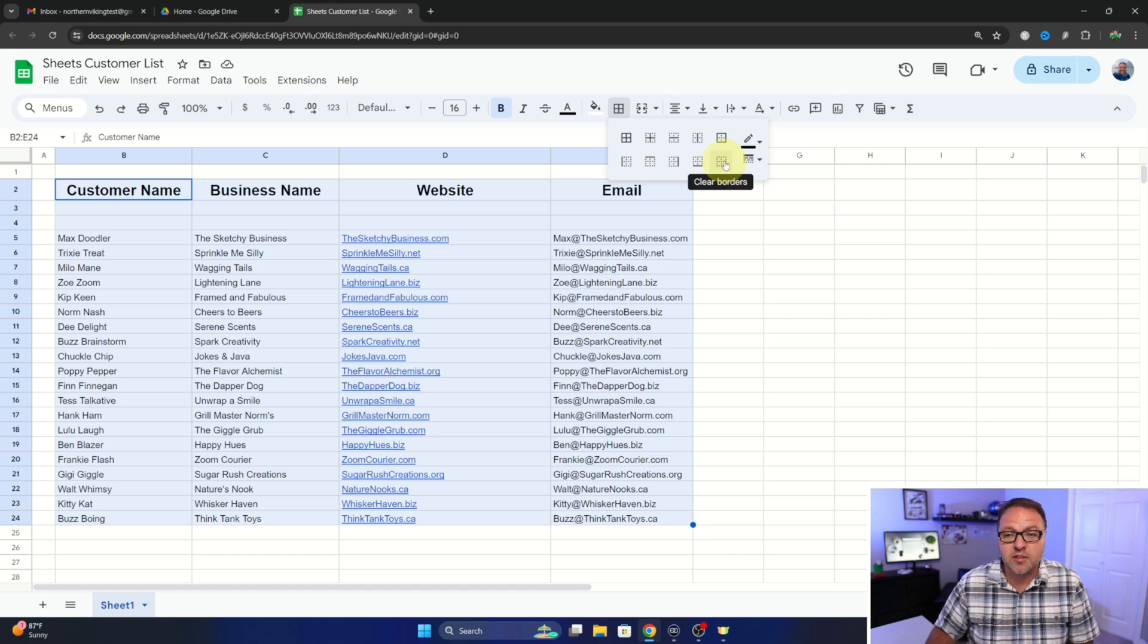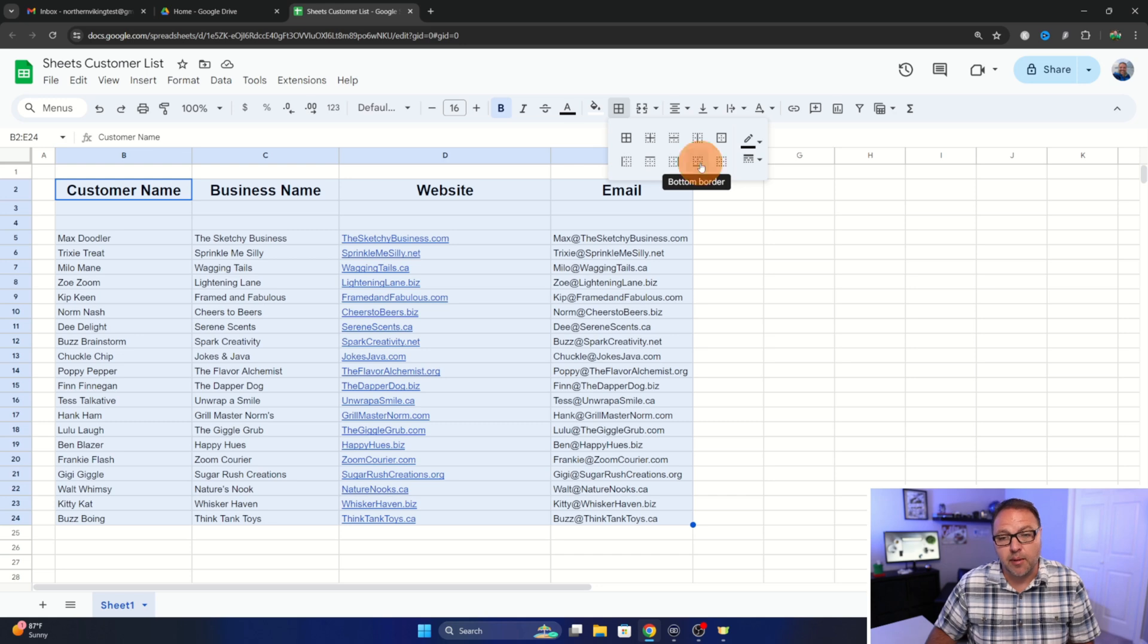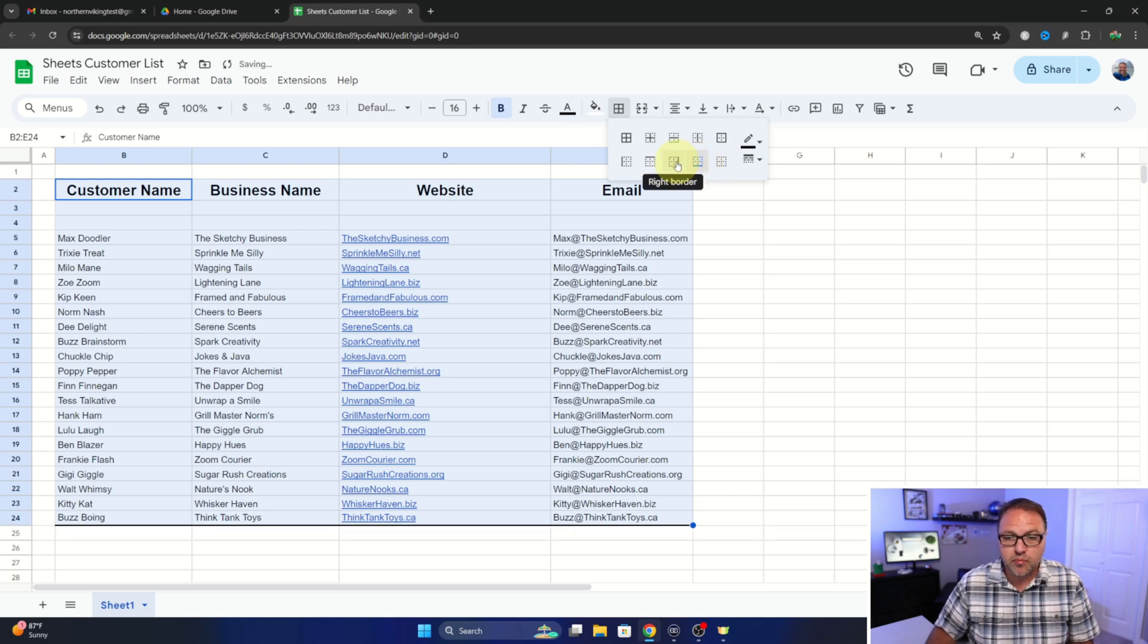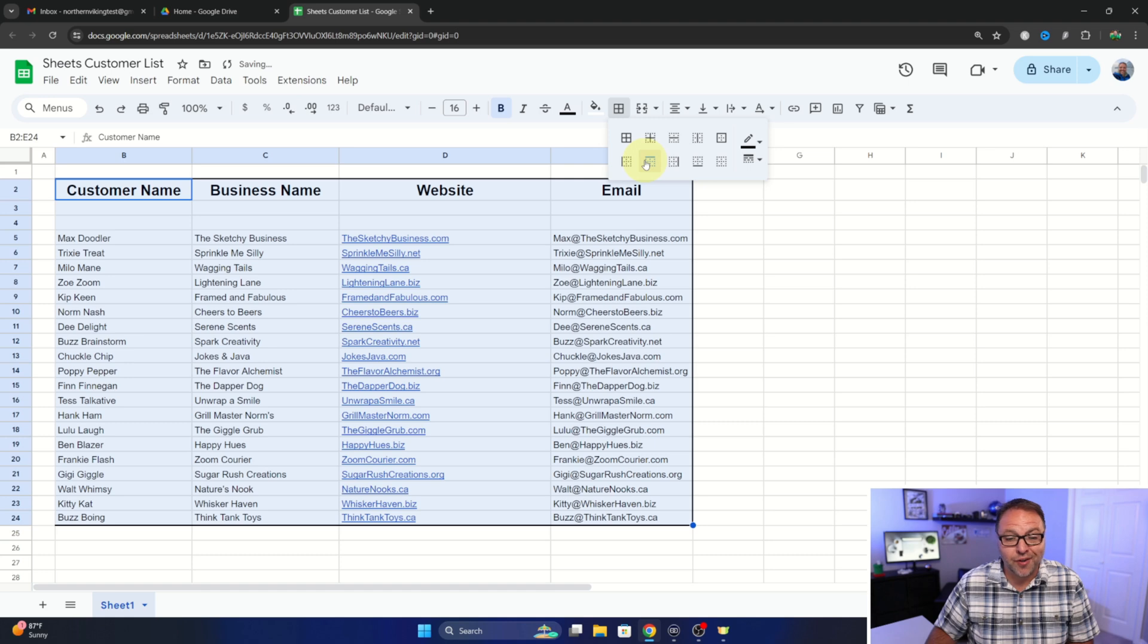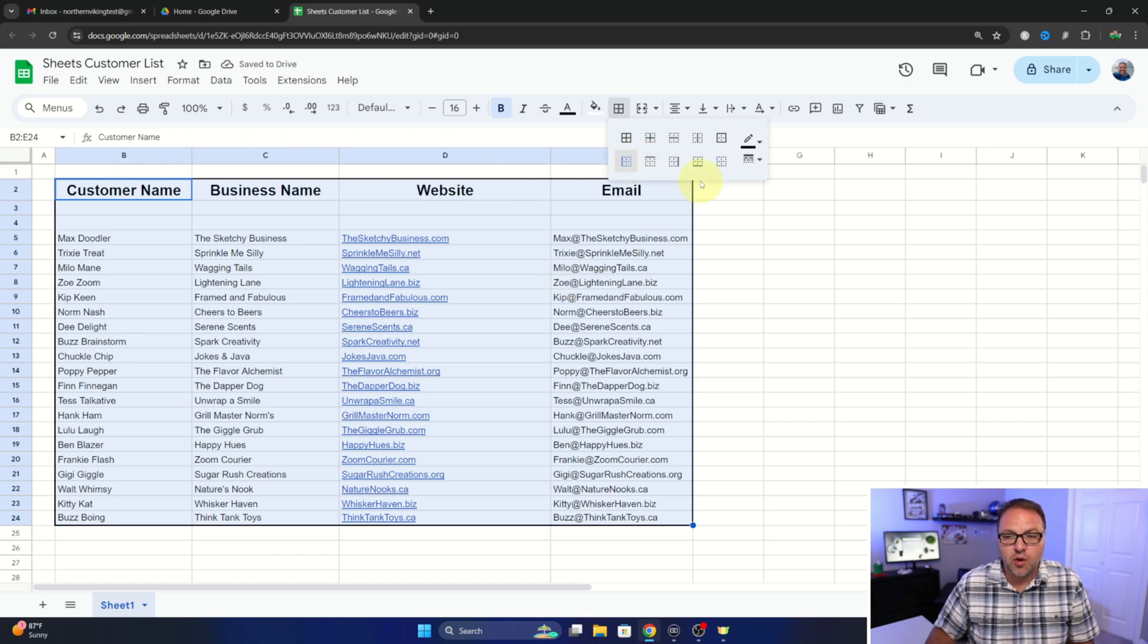Now if we want to add borders to this we can add, for example, a bottom border, a right border, a top border, or even a left border. You can see it added it all the way around.